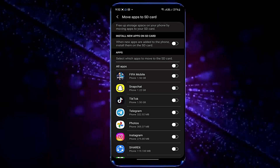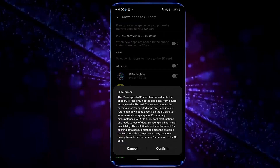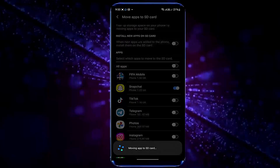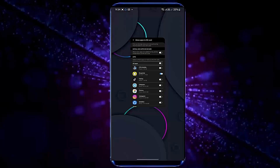Tap on Move Apps to HD Card. Now select the application that you want to move to your HD card. For example, I am moving this application to my HD card. That's it, and thanks for watching.